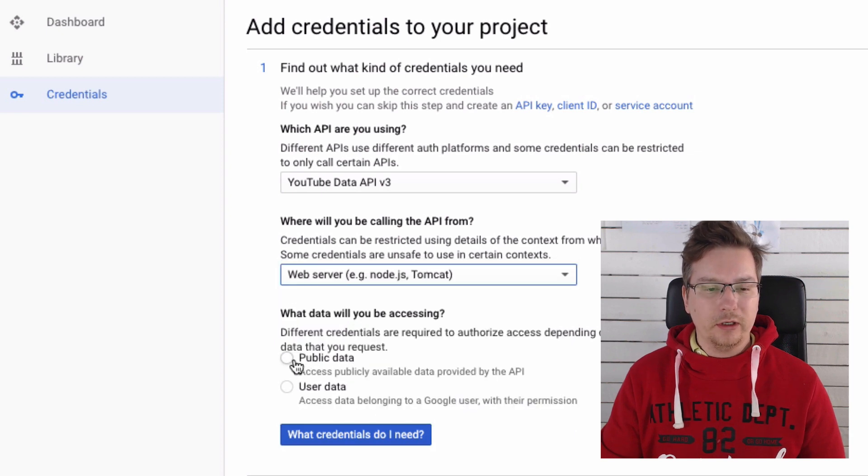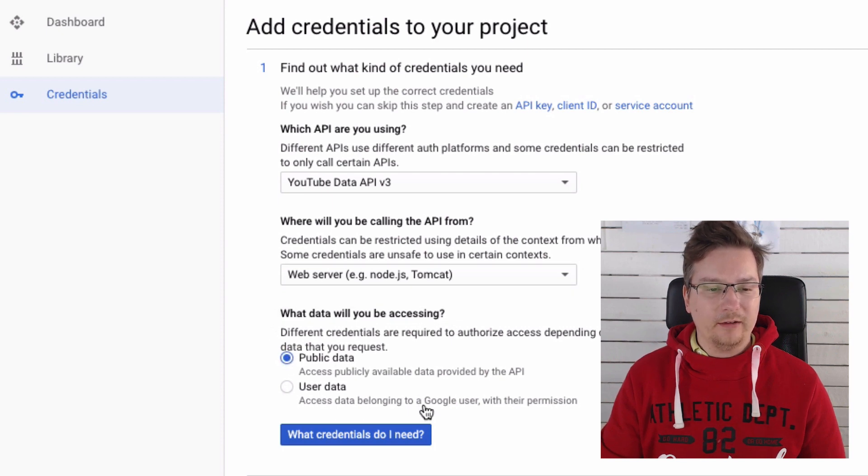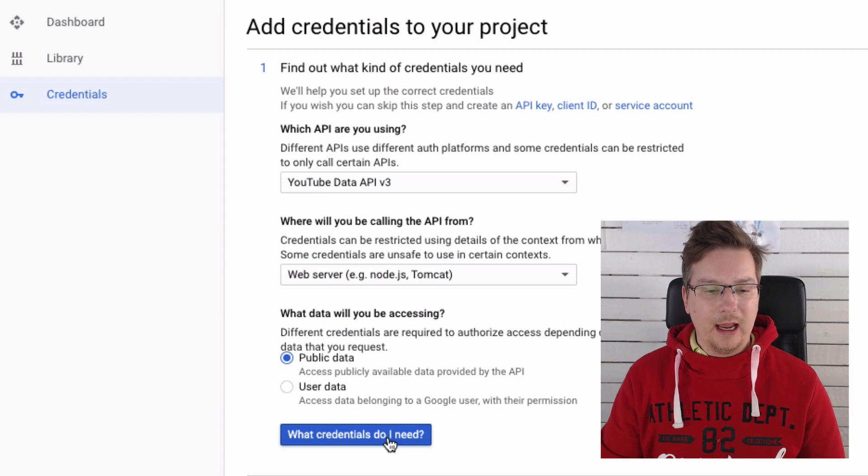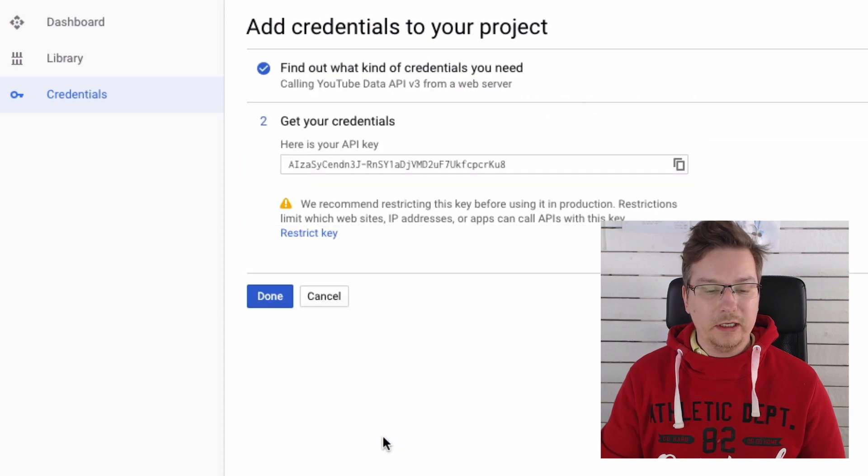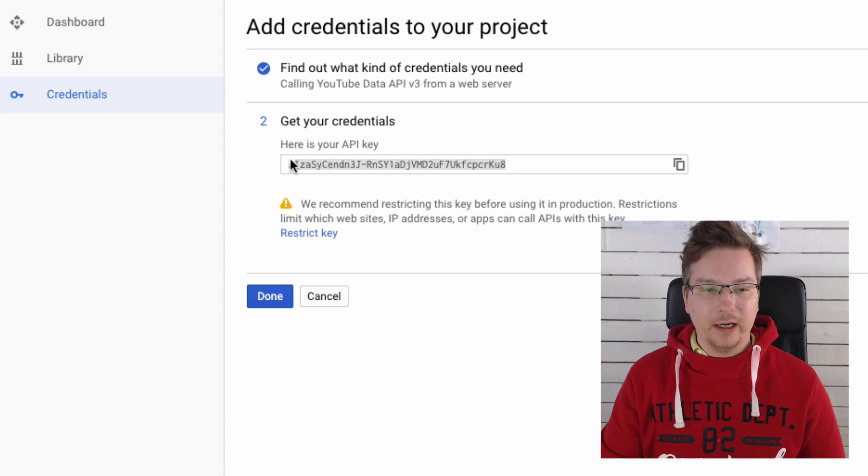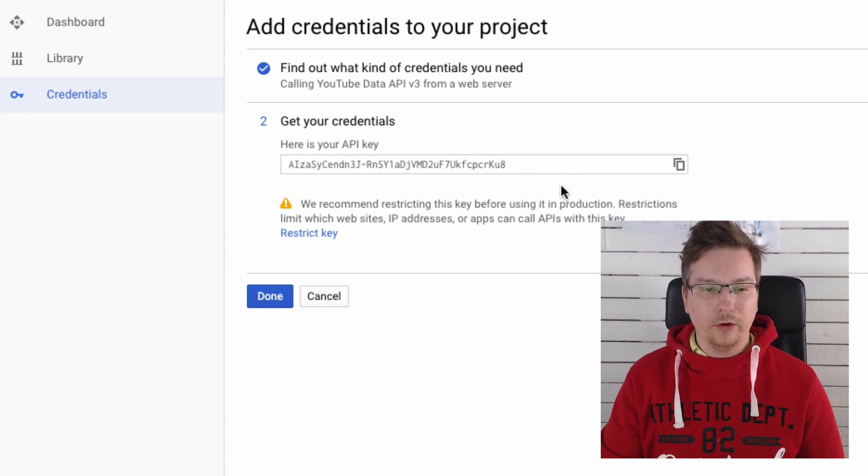And then we're going to select what data will you be accessing. We're going to select public data and just click What Credentials Do I Need, and it'll actually generate that API key for you.